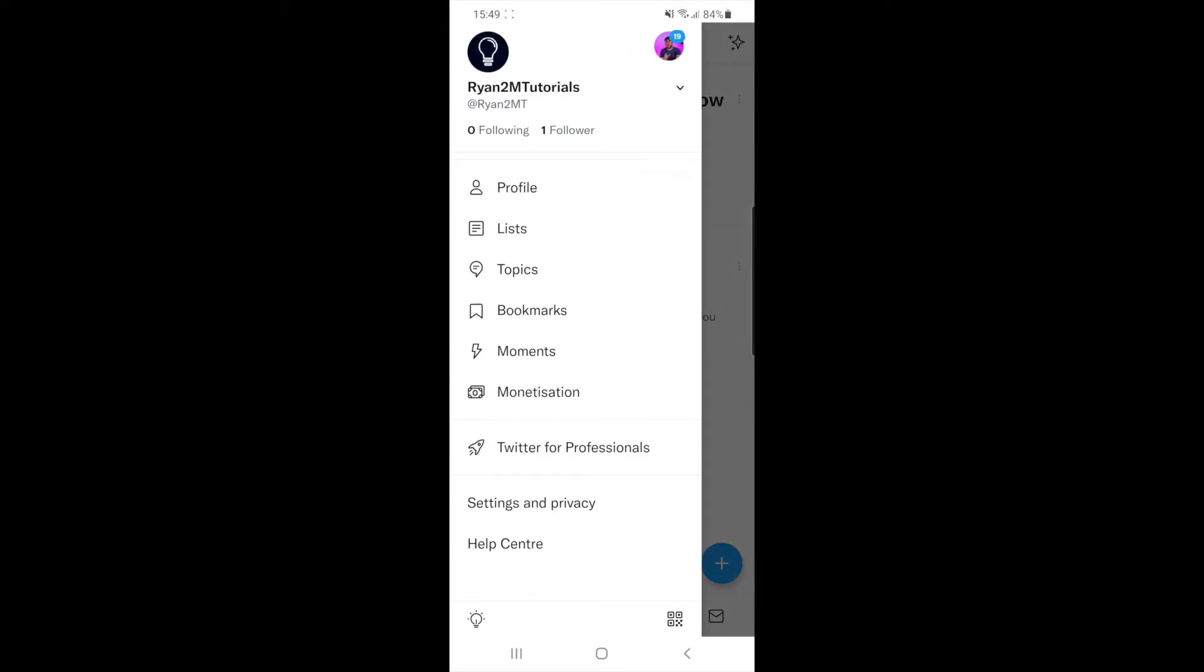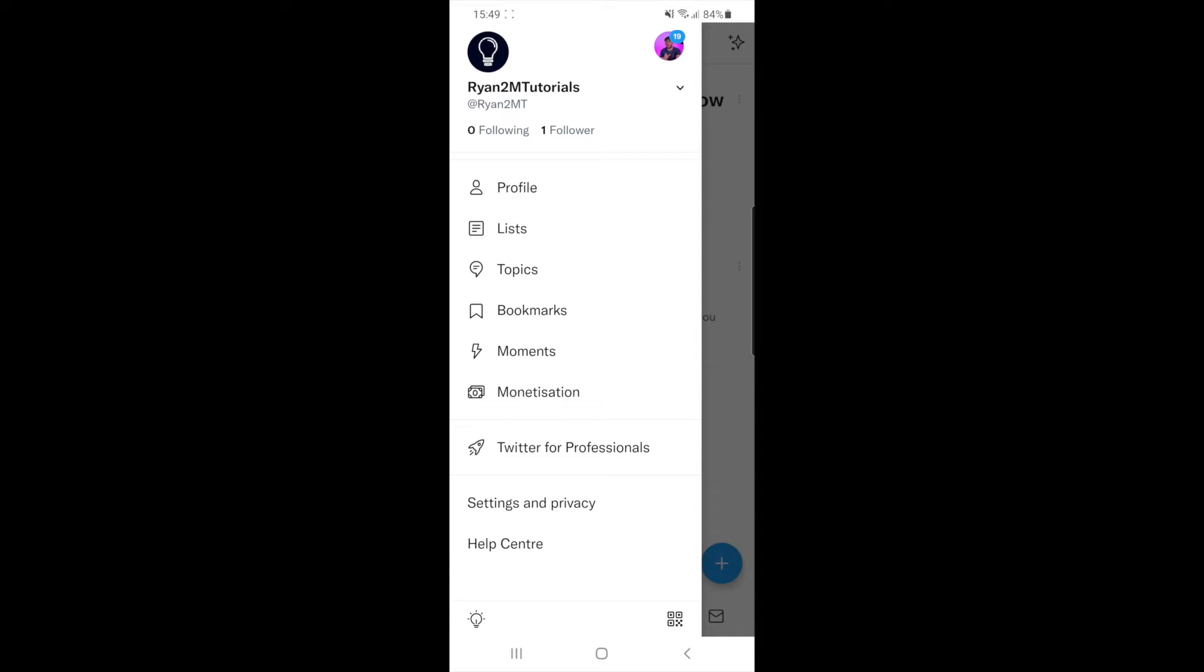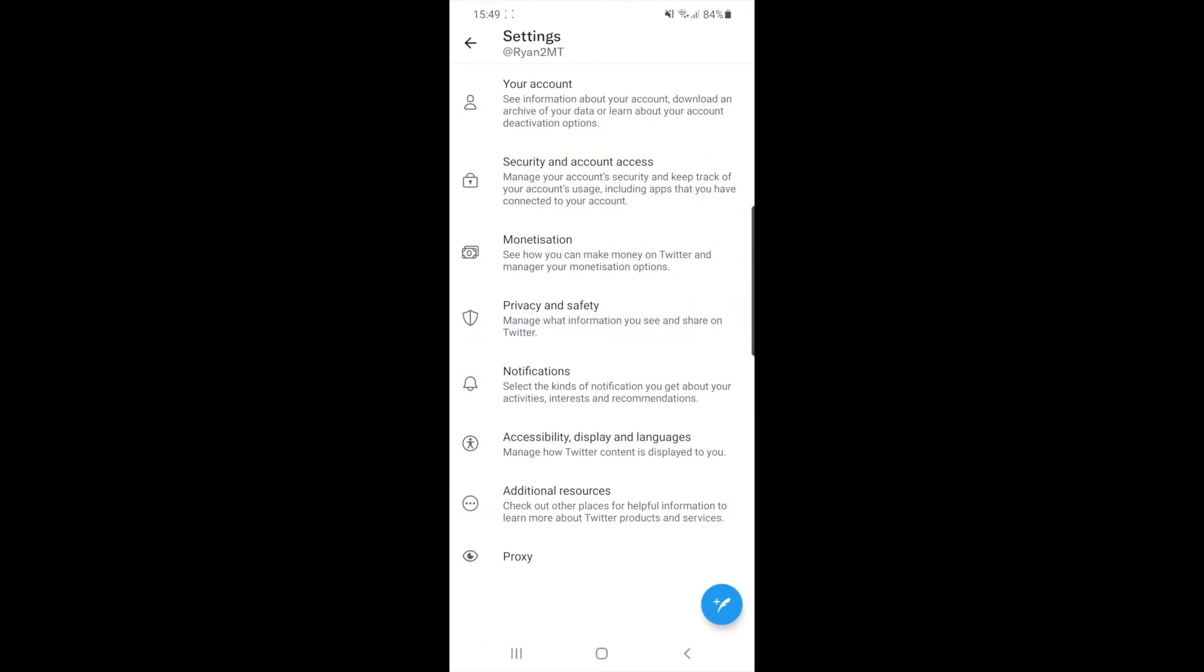Once you do that, click on Settings and Privacy. At the top of the page, as you can see, there is now an option for your account.